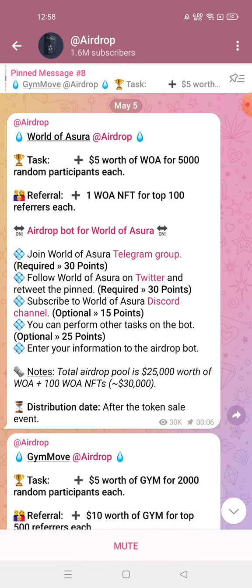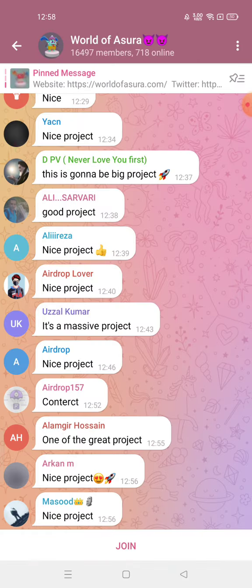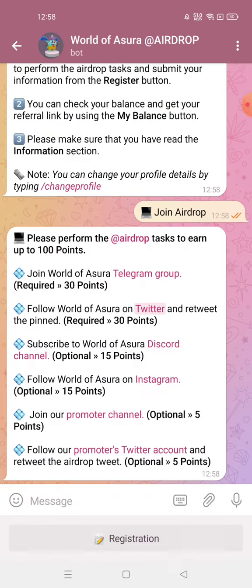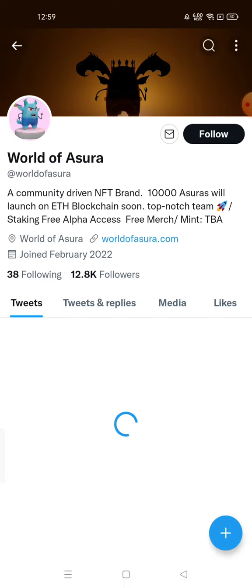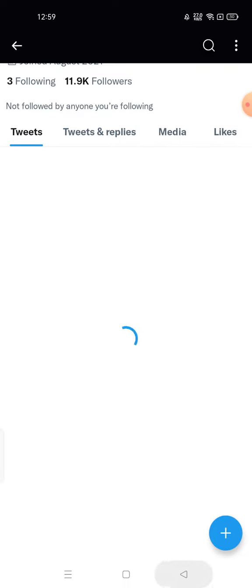Just follow the steps. First step is done. Second step is to join the Telegram group - done. Third step is to follow them on Twitter. Let's follow them on Twitter - third step done, let's come back.